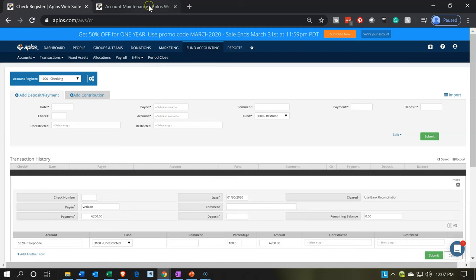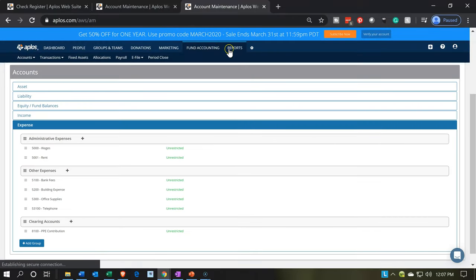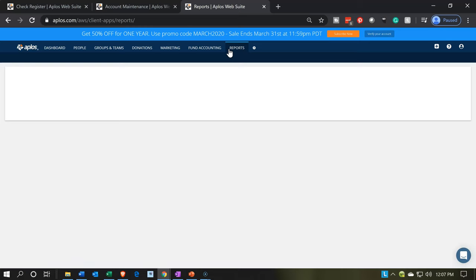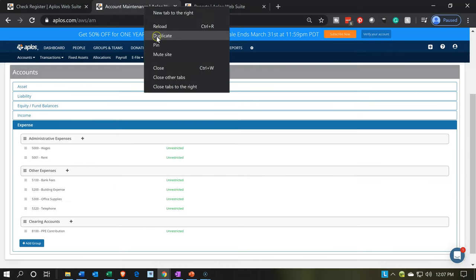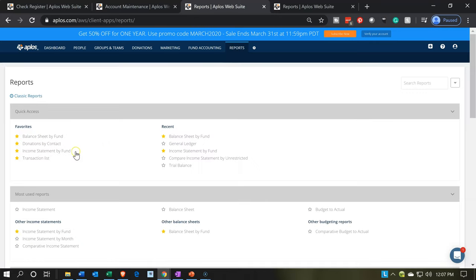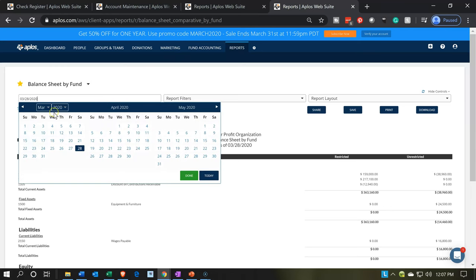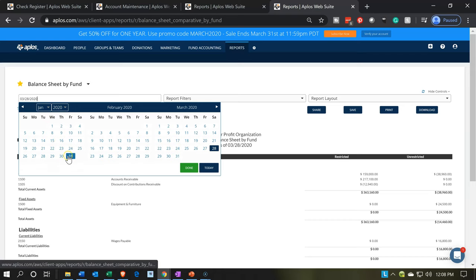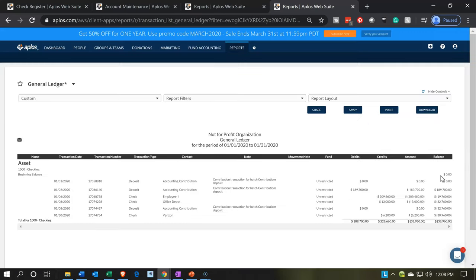Let's check out our reports now. I'm going to go to the second tab, right-click, and duplicate it. Then we're going to go to our reports — going down to the balance sheet and opening it up. Then duplicate another tab and go to the income statement, which are by-fund reports. Going back to the balance sheet, I'll adjust the date to January 31st. In the checking account, we should see the decrease for the telephone at $6,200 right here. We can drill down on that to see more detail.